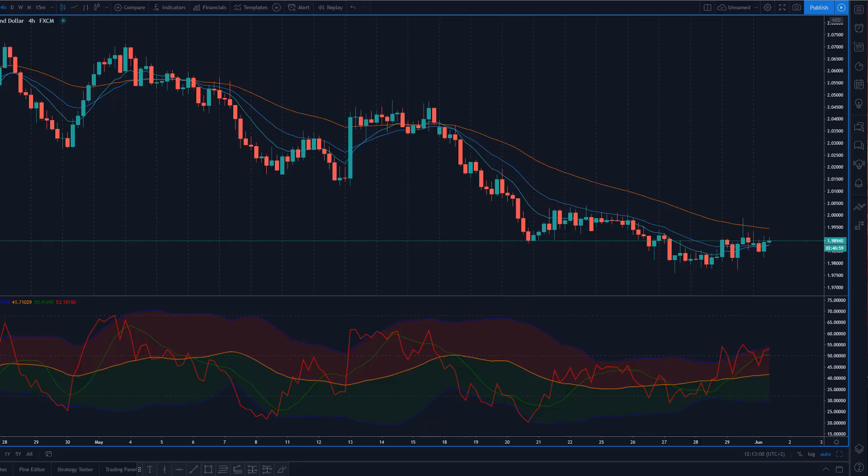It is time to show you one of my all-time favorite indicators that not a lot of people know about. This can give you amazing entries into trends. If you want to know how, stay tuned.